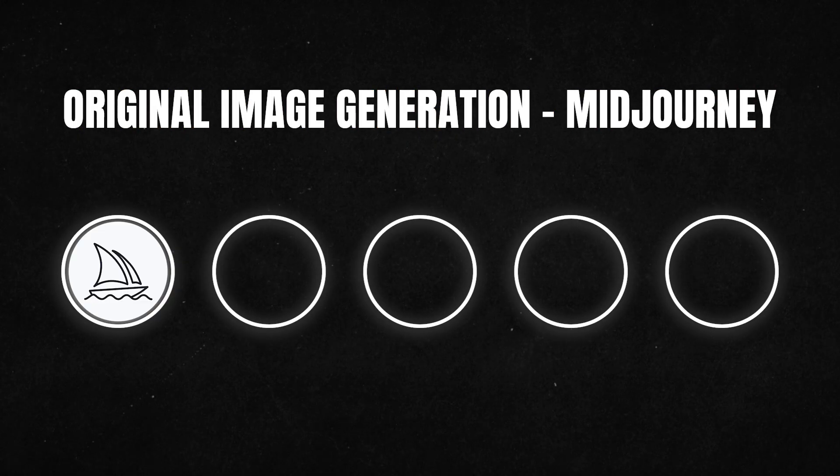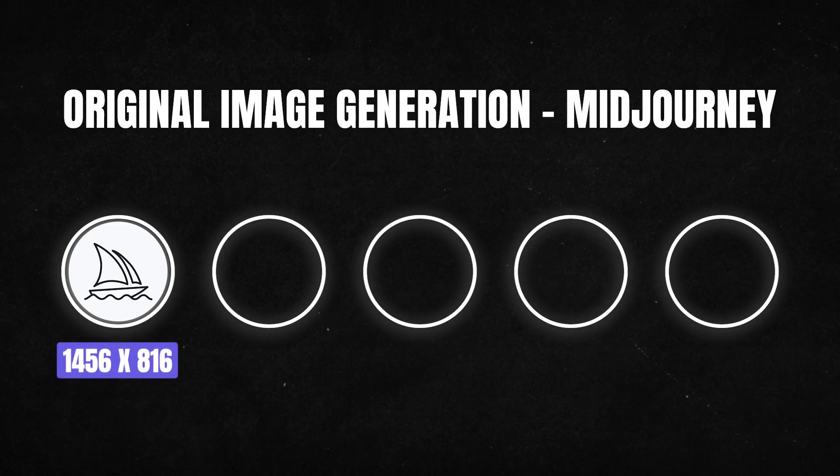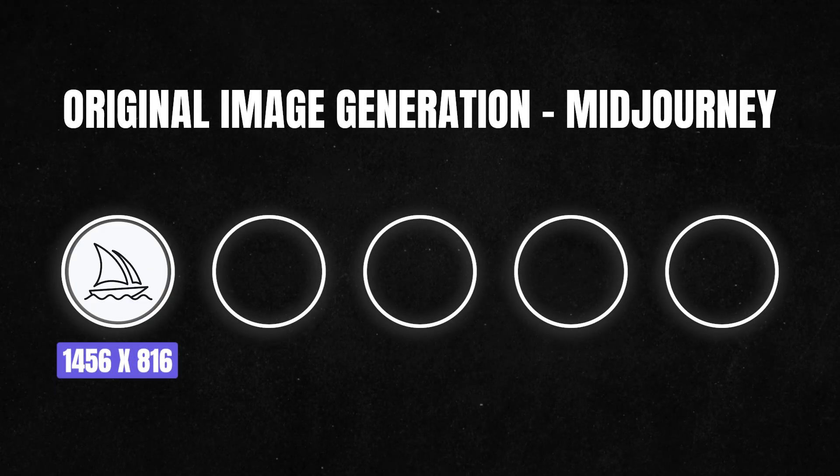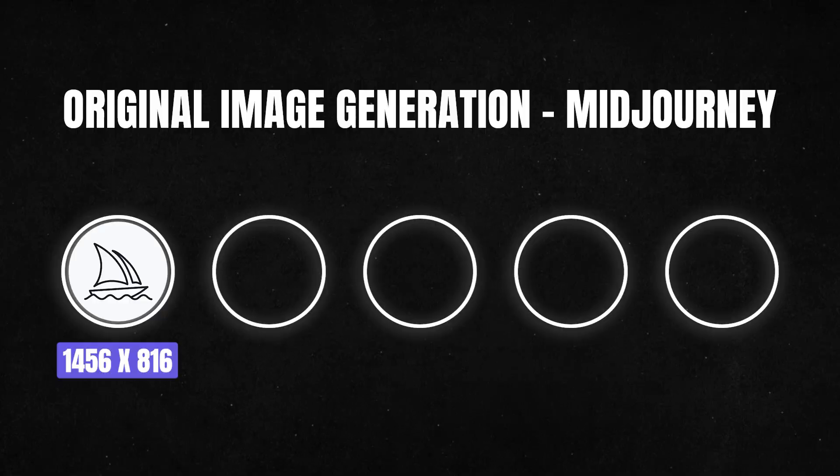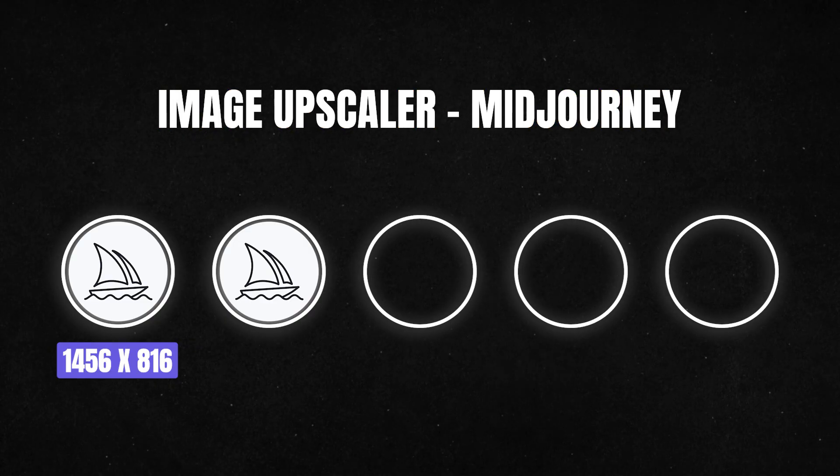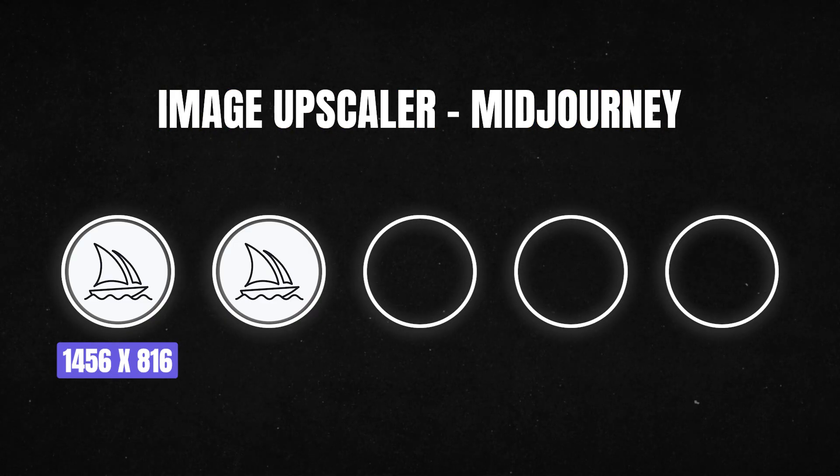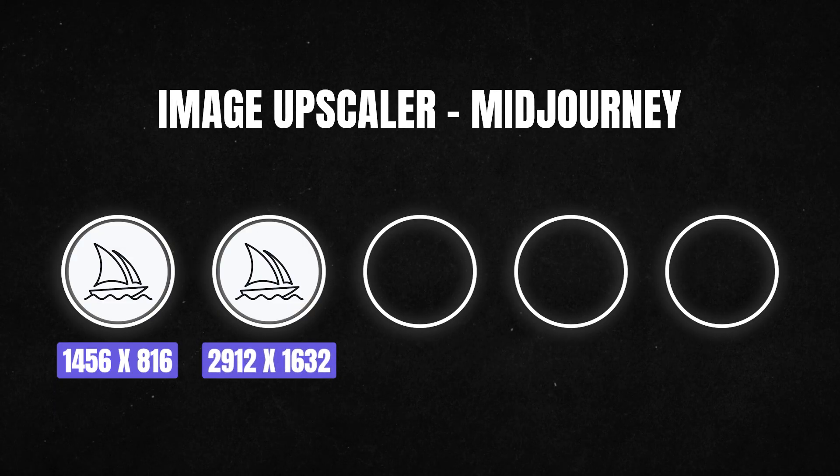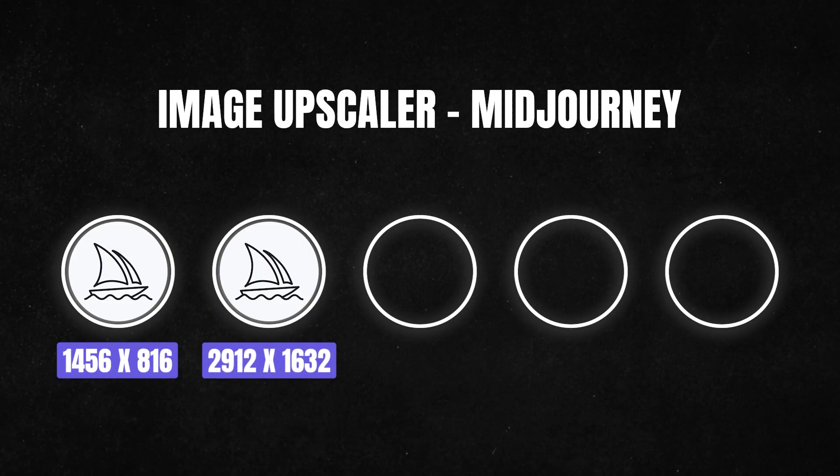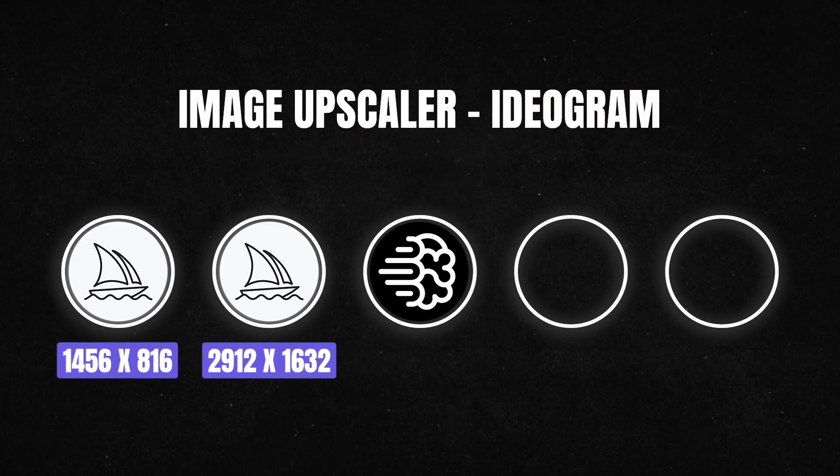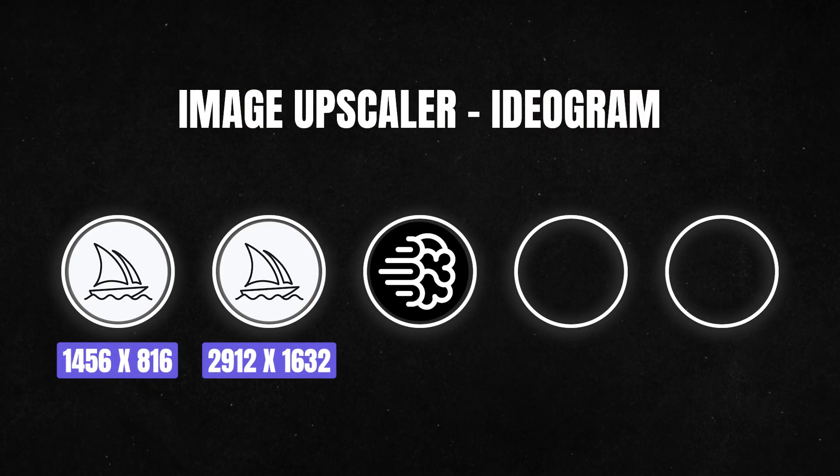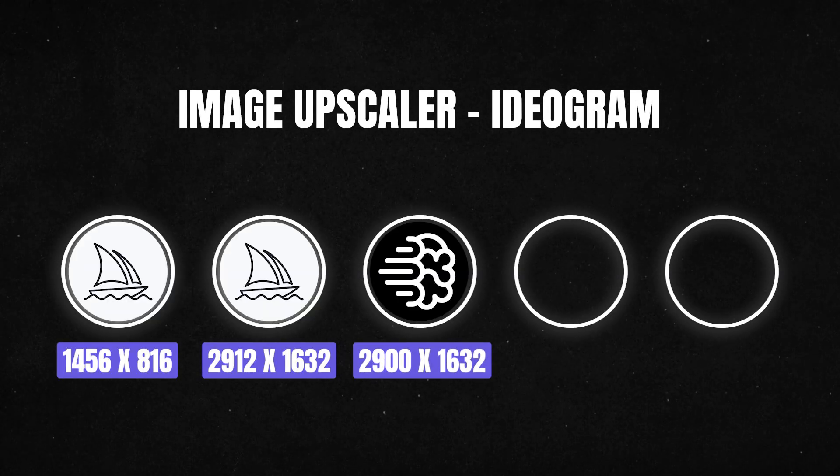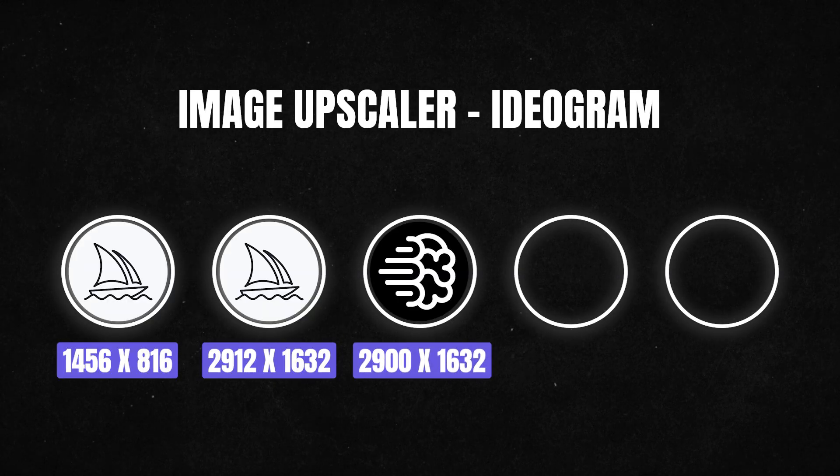So the original image, if we look at those dimensions, was 1,456 by 816 pixels. That came from mid-journey and the upscaler in mid-journey gave us a result of 2,912 by 1,632 pixels. So essentially the size was doubled right there to nearly 3,000 pixels on the longer side. Then the ideogram upscaler, that gave us a very similar result, 2,900 by 1,632 pixels. So again, the size was pretty much doubled right here, which is surprising because ideogram and mid-journey in the comparison didn't look like it was the same dimensions.